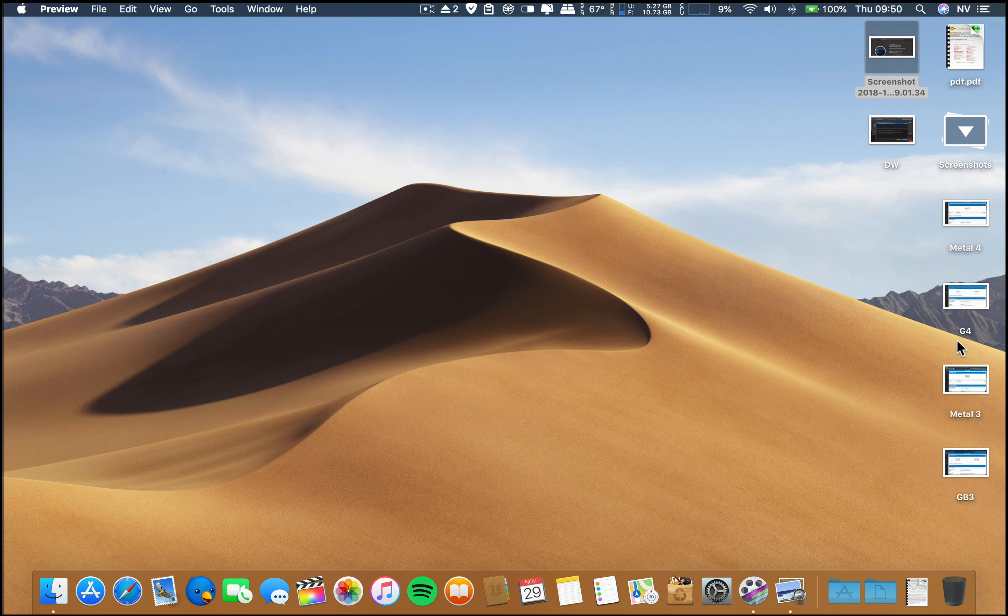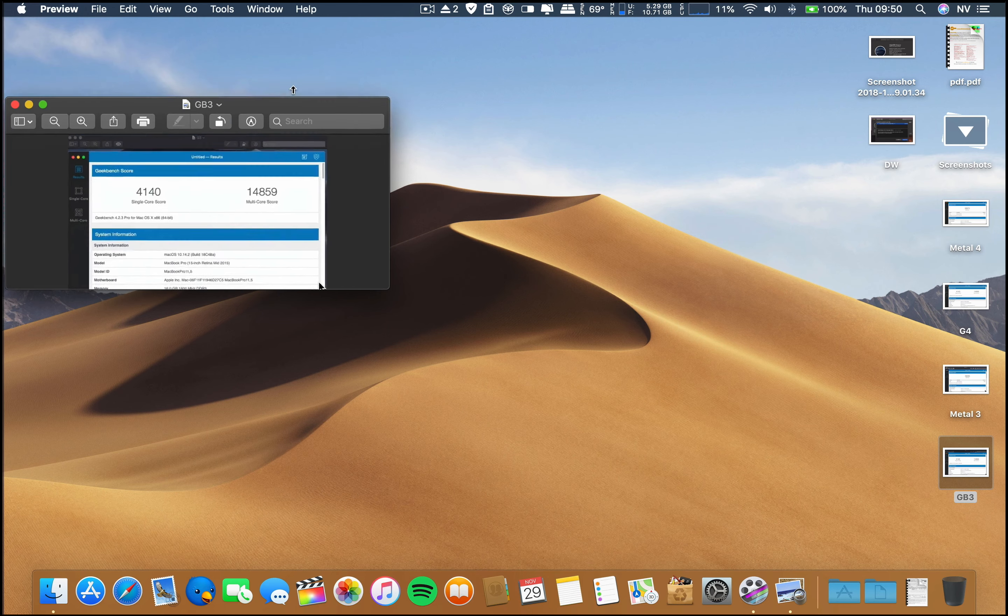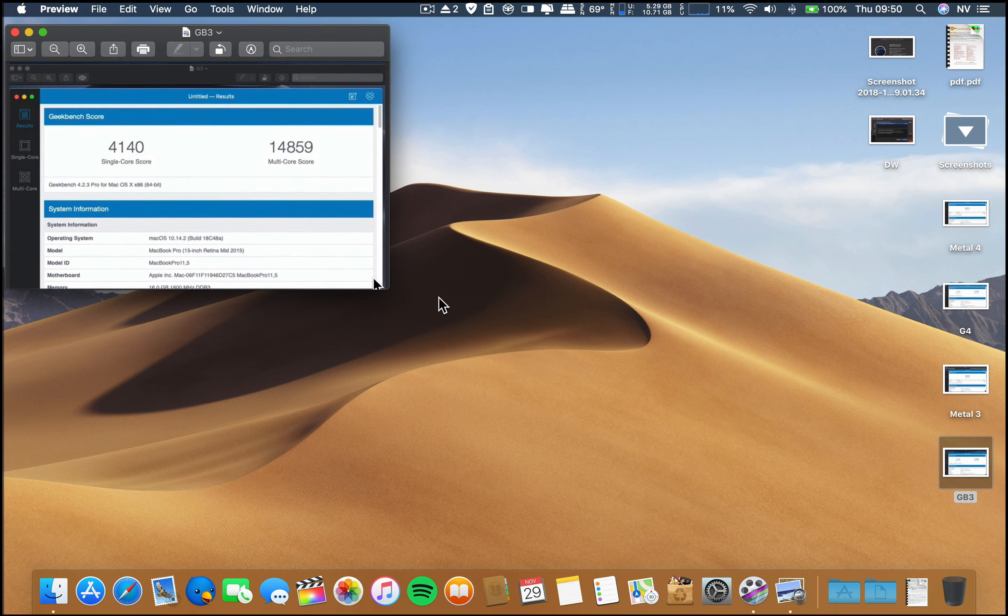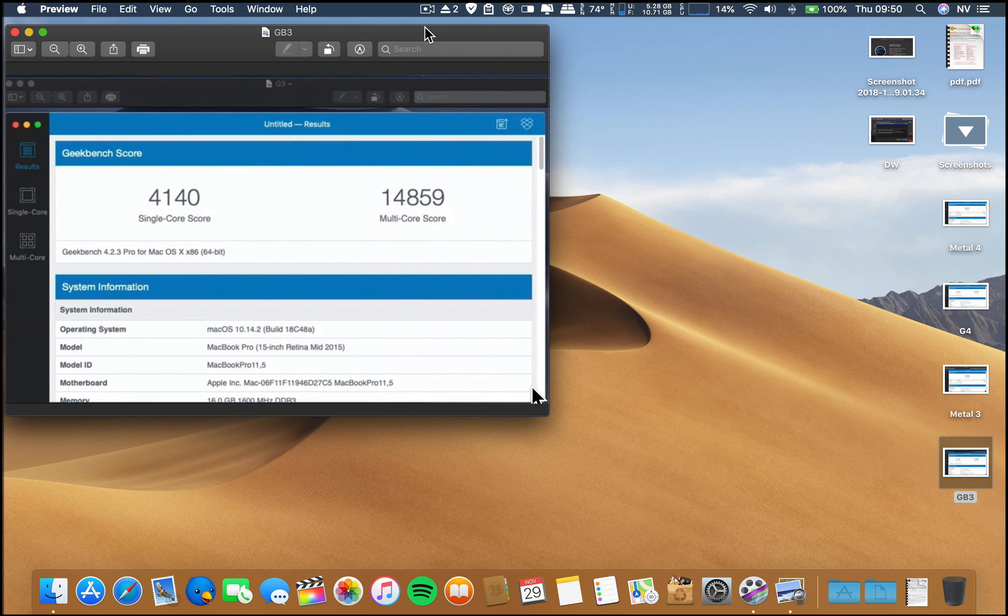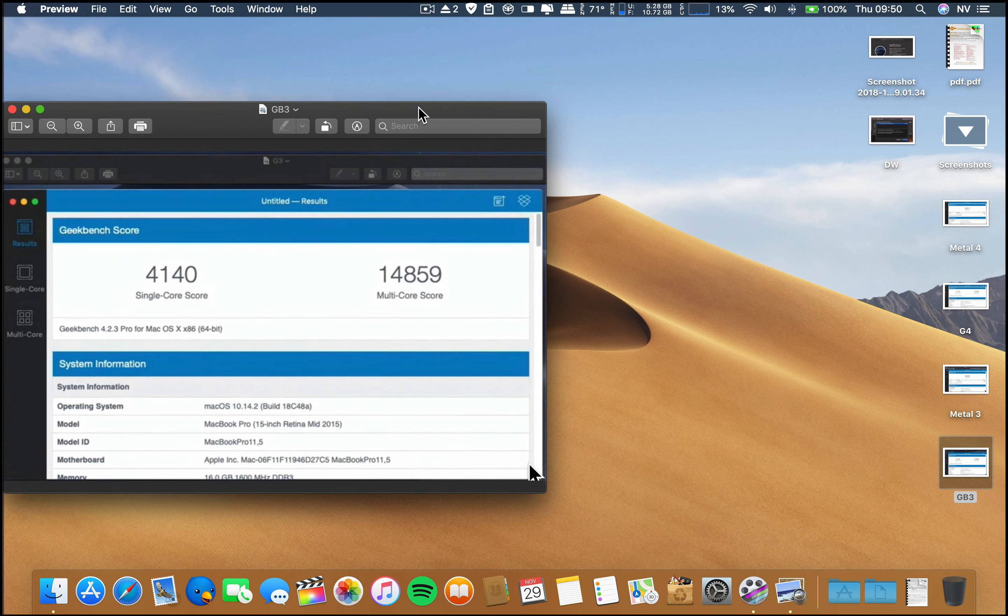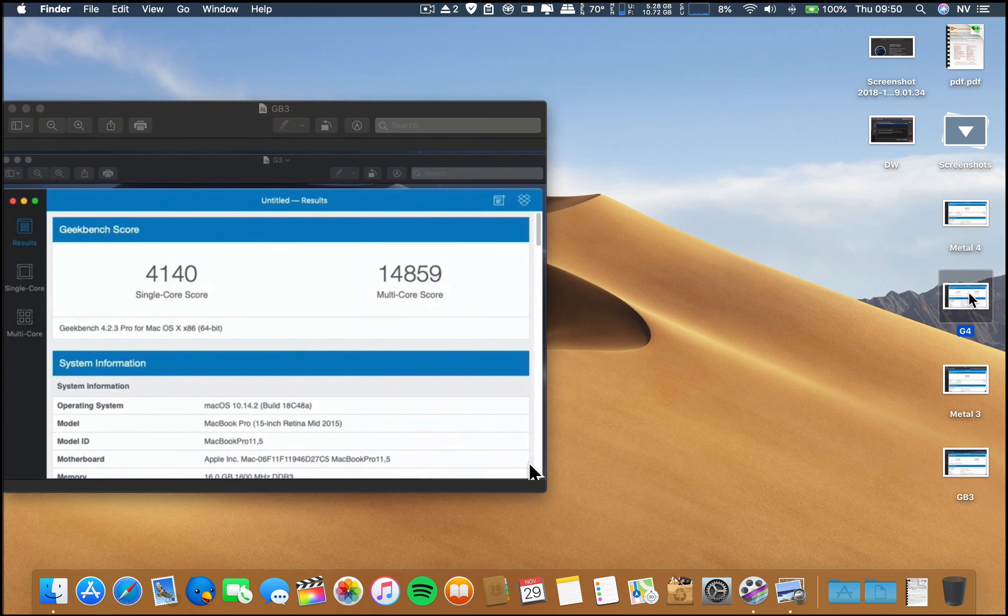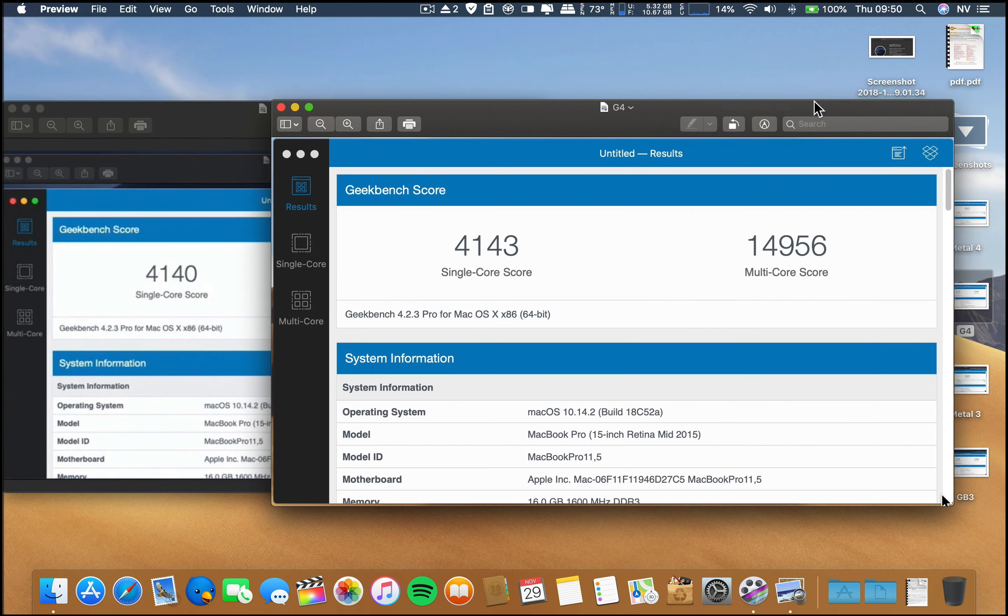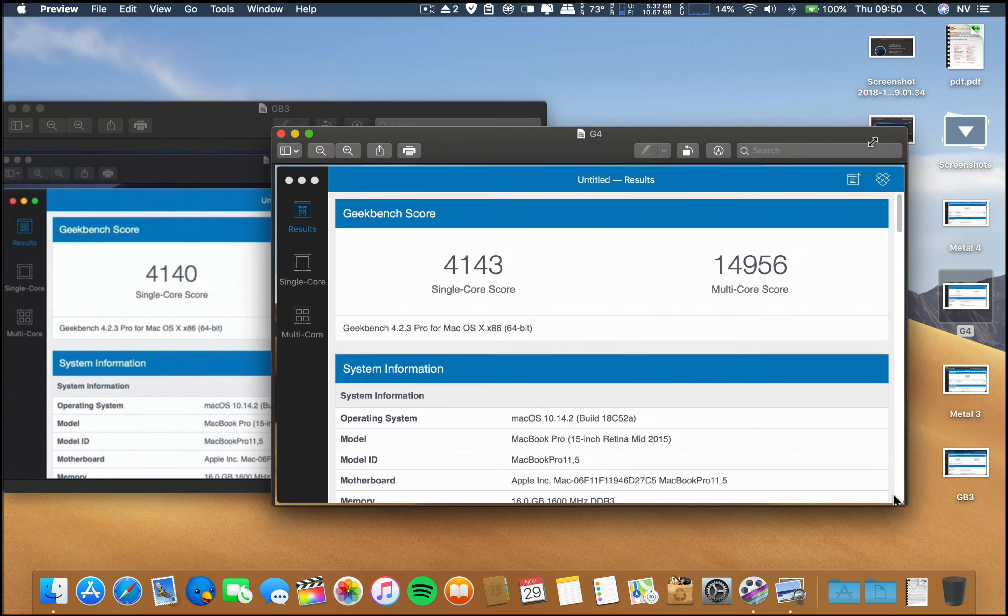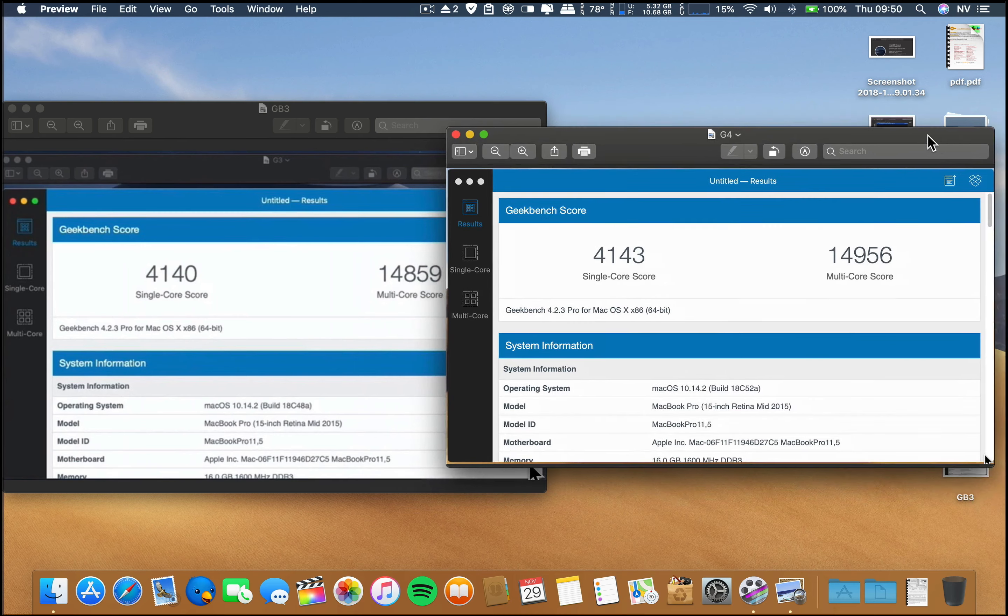Since I'm going to show you some synthetic benchmarks, regarding the previous beta, beta 3, these were the results. Let me resize here the window. These were the previous results for beta 3. Now on beta 4, it is almost the same, nothing new.